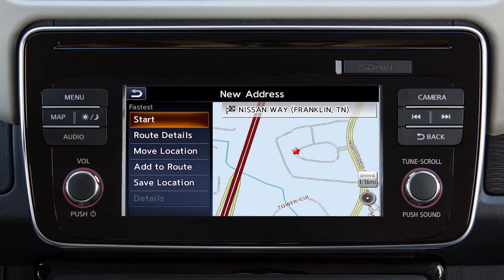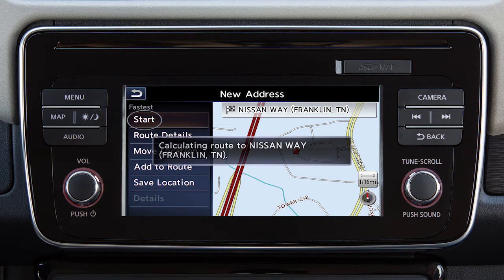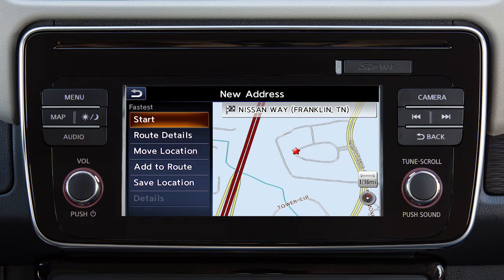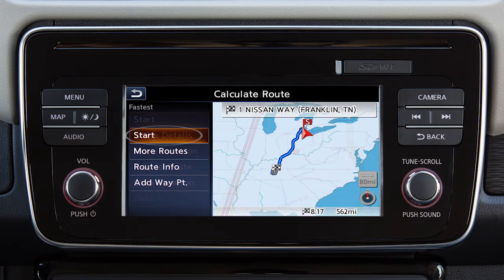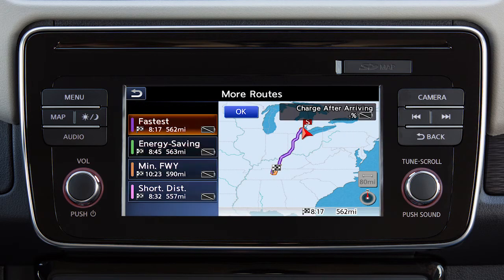After a destination has been selected, touch Start to begin route guidance. Depending on search method and conditions, touching Route Details allows you to calculate the route based on duration or energy usage.